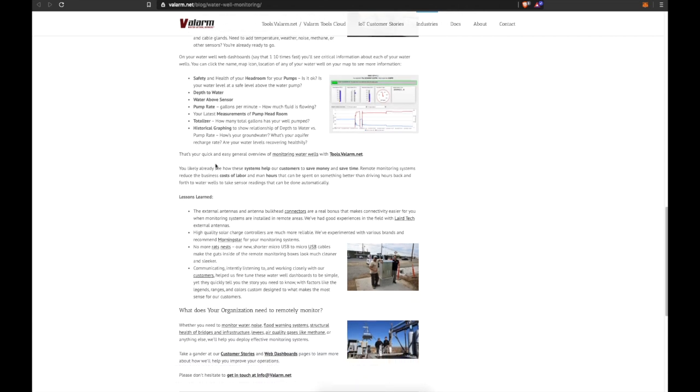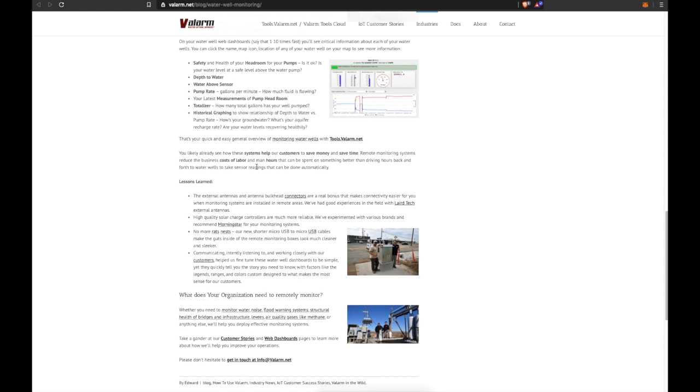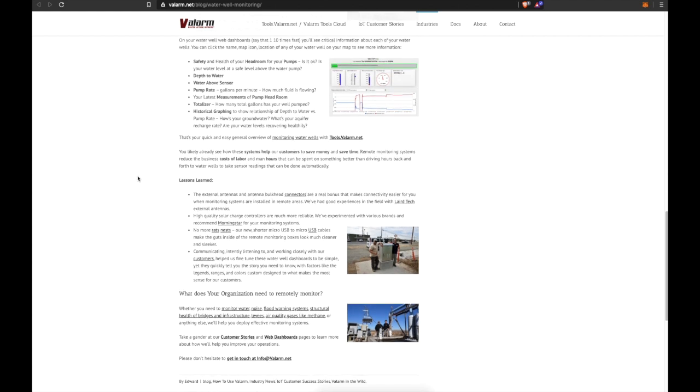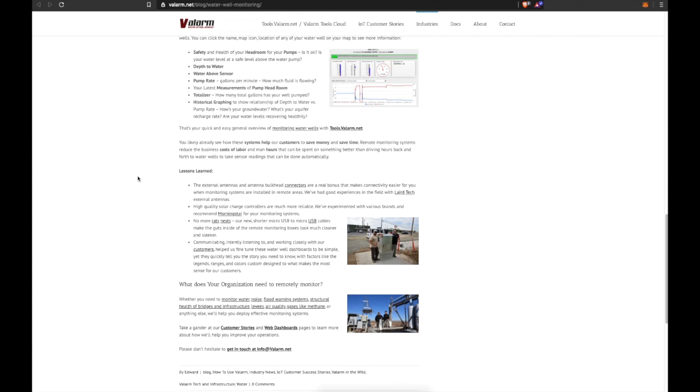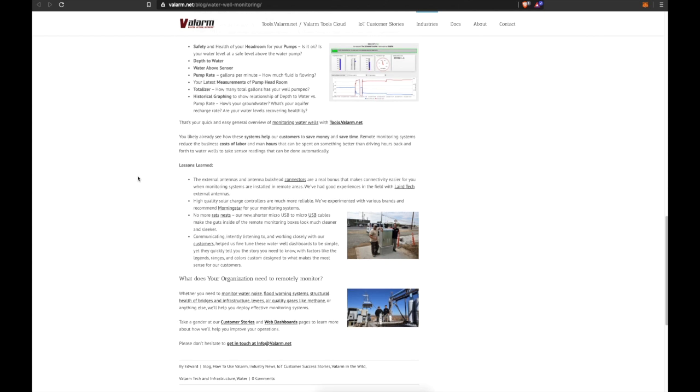That's your quick and easy general overview of monitoring water wells with Tools.Valarm.net. You likely already see how these systems help our customers to save money and save time. Remote monitoring systems reduce the business costs of labor and man hours that can be spent on something better than driving hours back and forth over and over again to water wells to take sensor readings that can be done automatically.